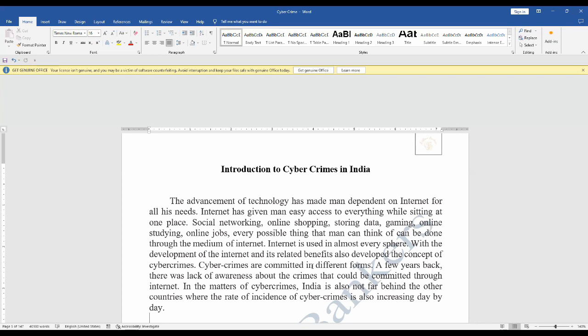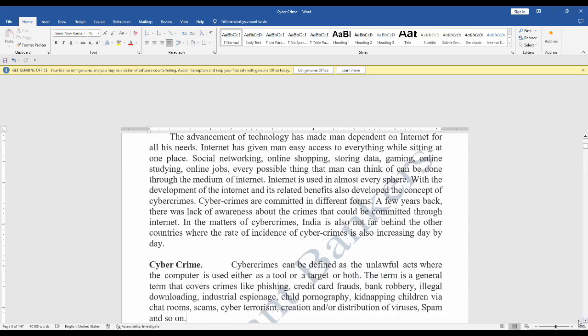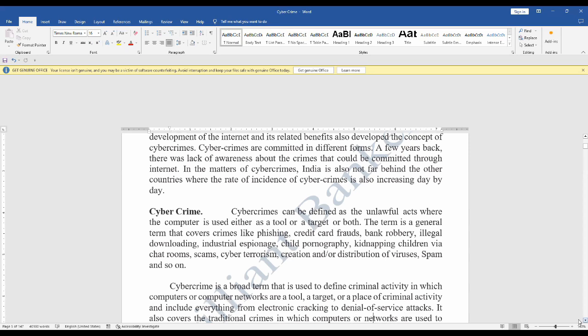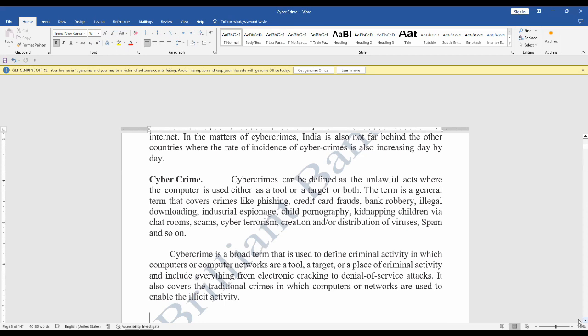The internet is being used for social networking, online shopping, storing data, gaming, online studying, and online jobs — for everything we are taking the help of the internet. As technology increases, the crime rate is also increasing day by day. India is not far behind; we also have rising cybercrime rates. Before, we didn't have much awareness of cybercrime, but nowadays it is easy to recognize suspicious activity and we all know that OTPs should not be shared.